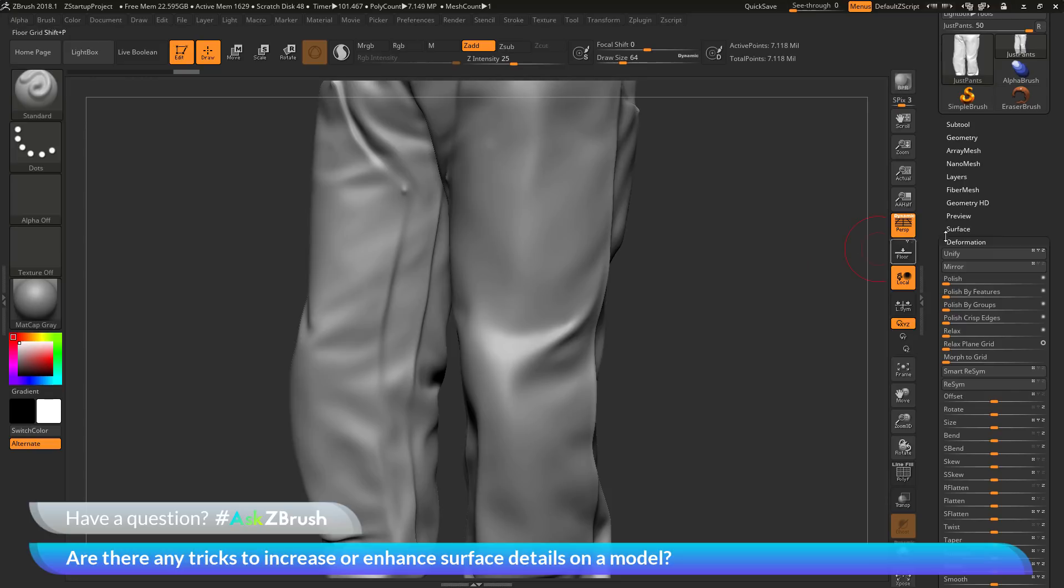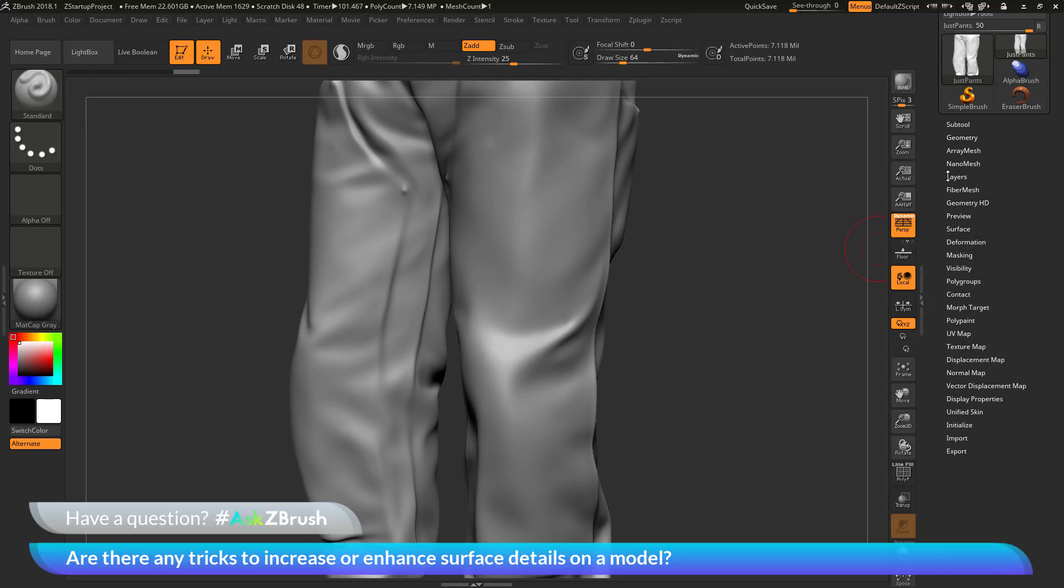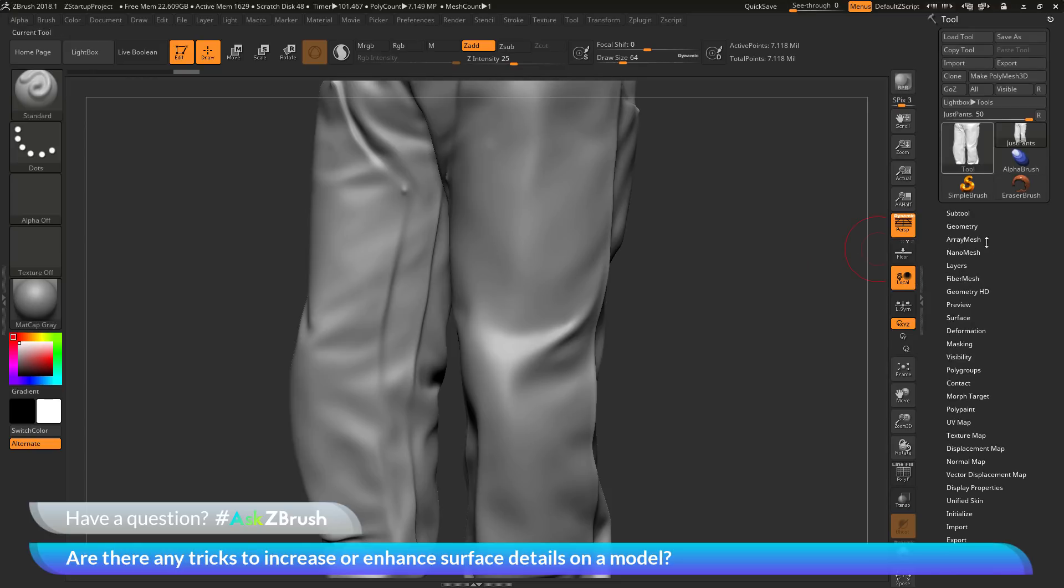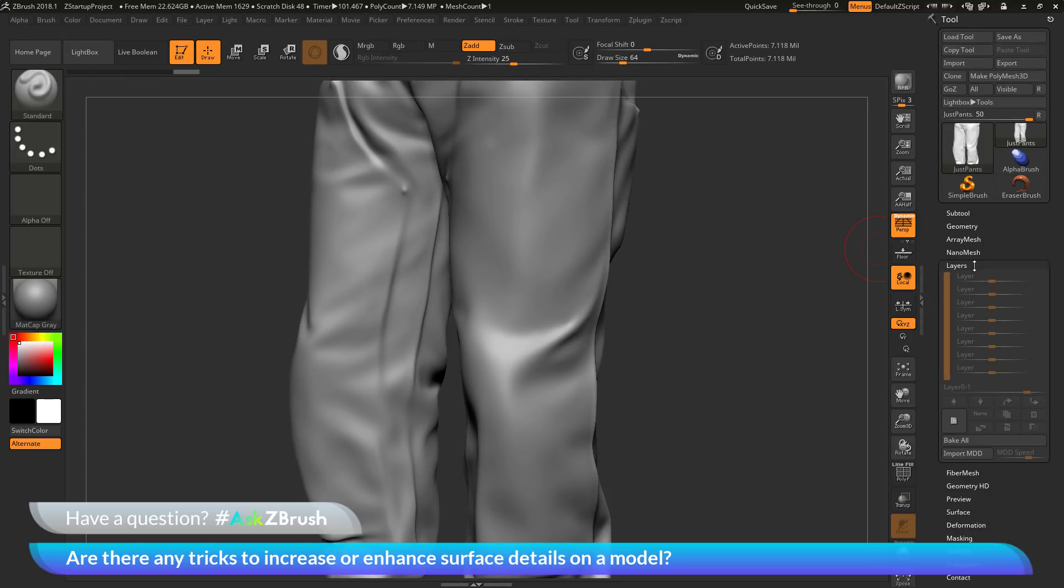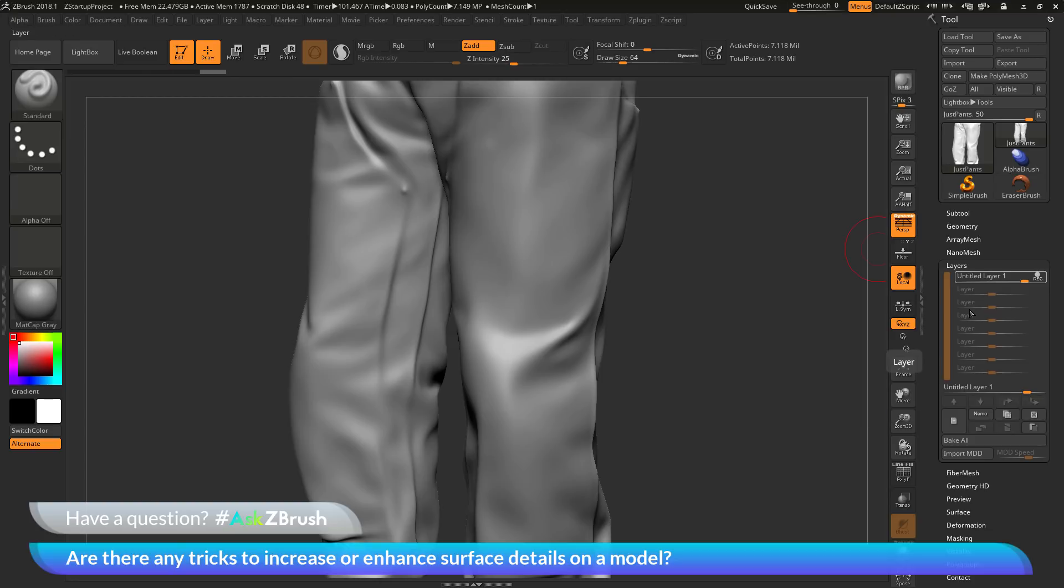So now the next thing we need to do is go to the layer palette. So back to the tool palette, open up the layers area, and in here we just want to create a new layer by clicking this button here. And you'll notice when this layer is created, it's already going to be placed into record mode.